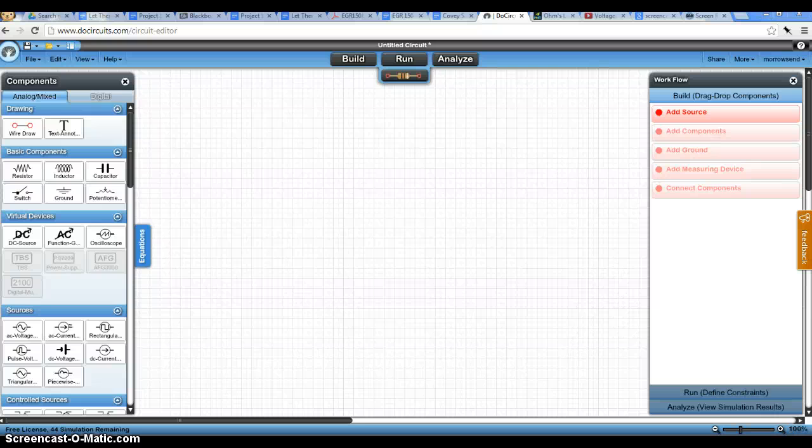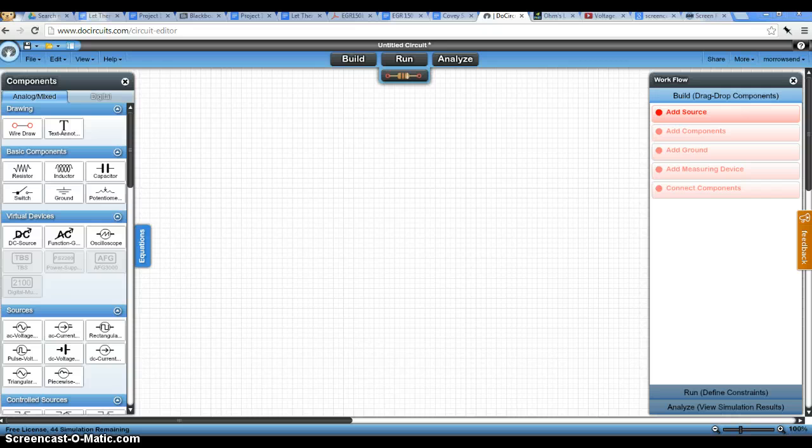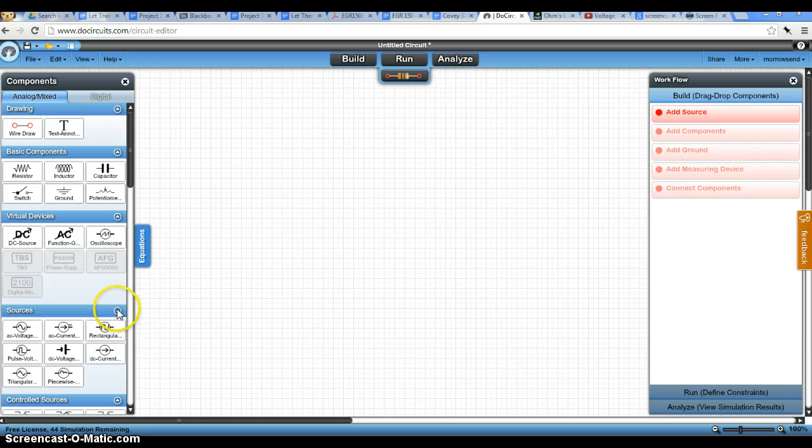I'm going to show you how to use the DoCircuits circuit editor to simulate our LED circuit. There are a few things that you need to know about circuit simulation.